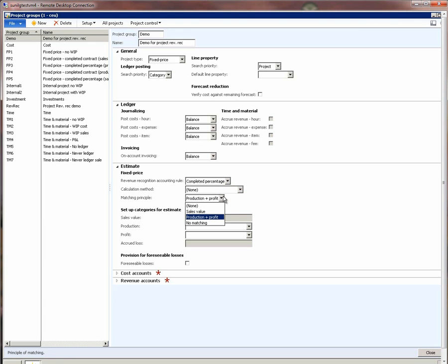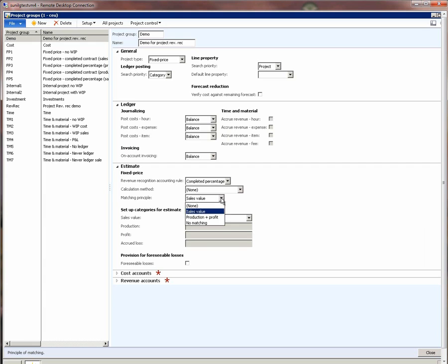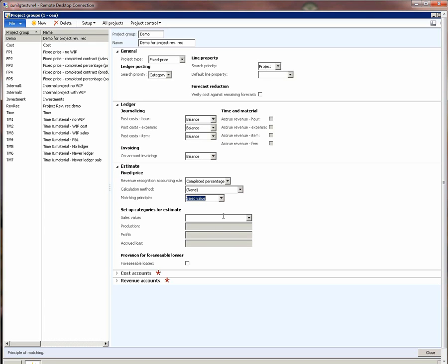The matching principle here lets me specify what kind of revenue postings do I want on the project. If I want just one posting for the entire revenue, then I would choose sales value. But if I wanted the postings to be split between actual cost and the actual profit, then I would choose production plus profit. In this example, let's choose sales value.